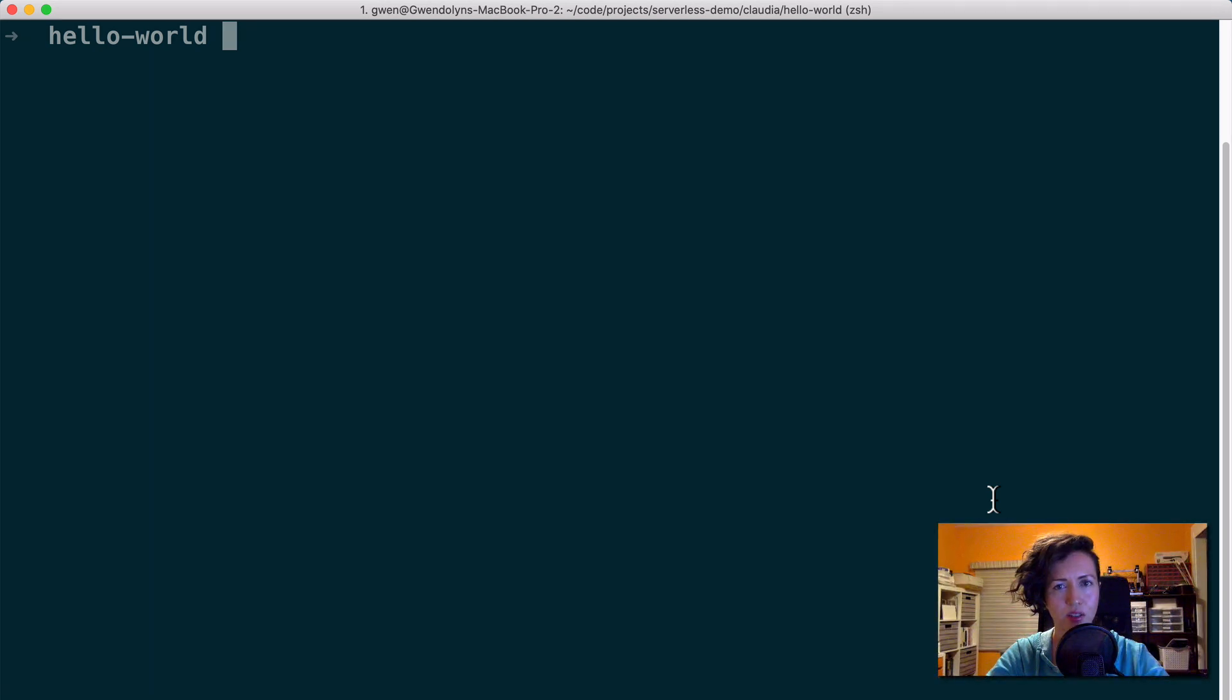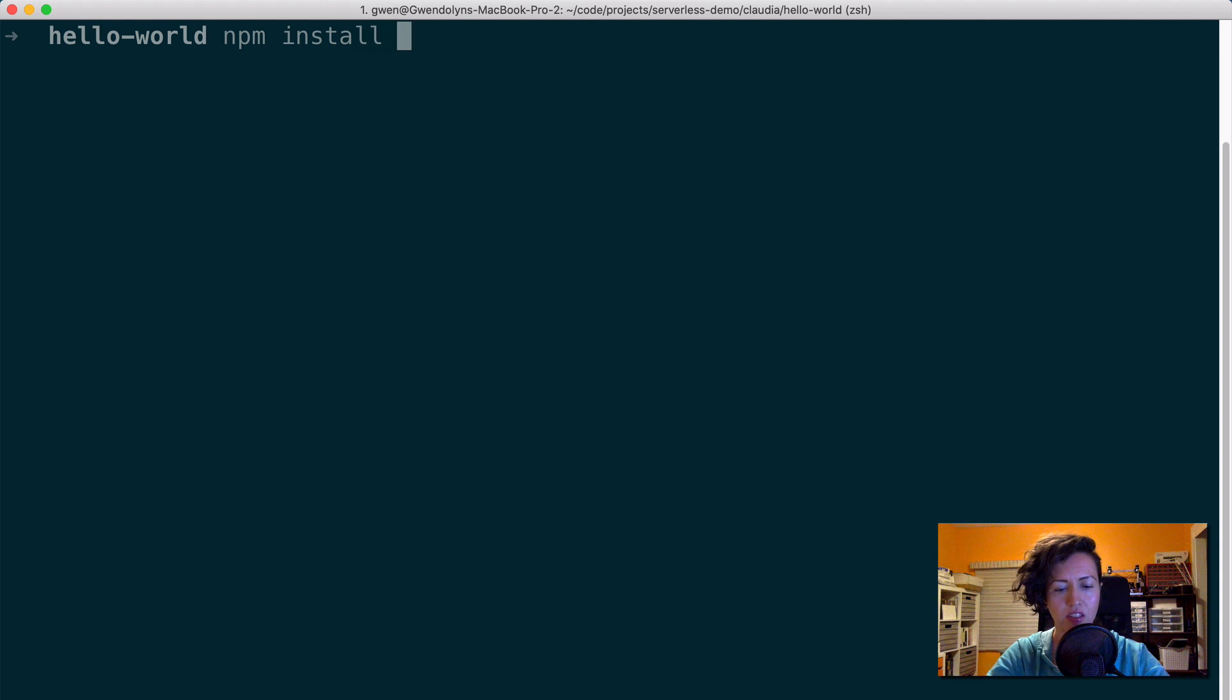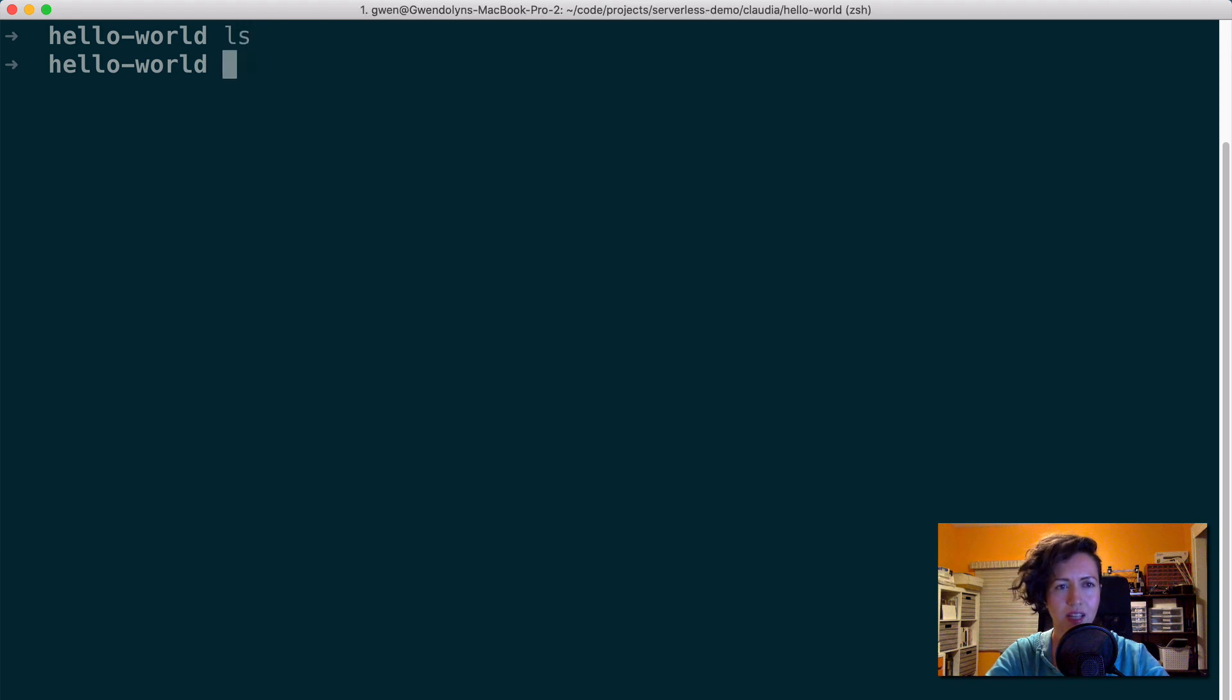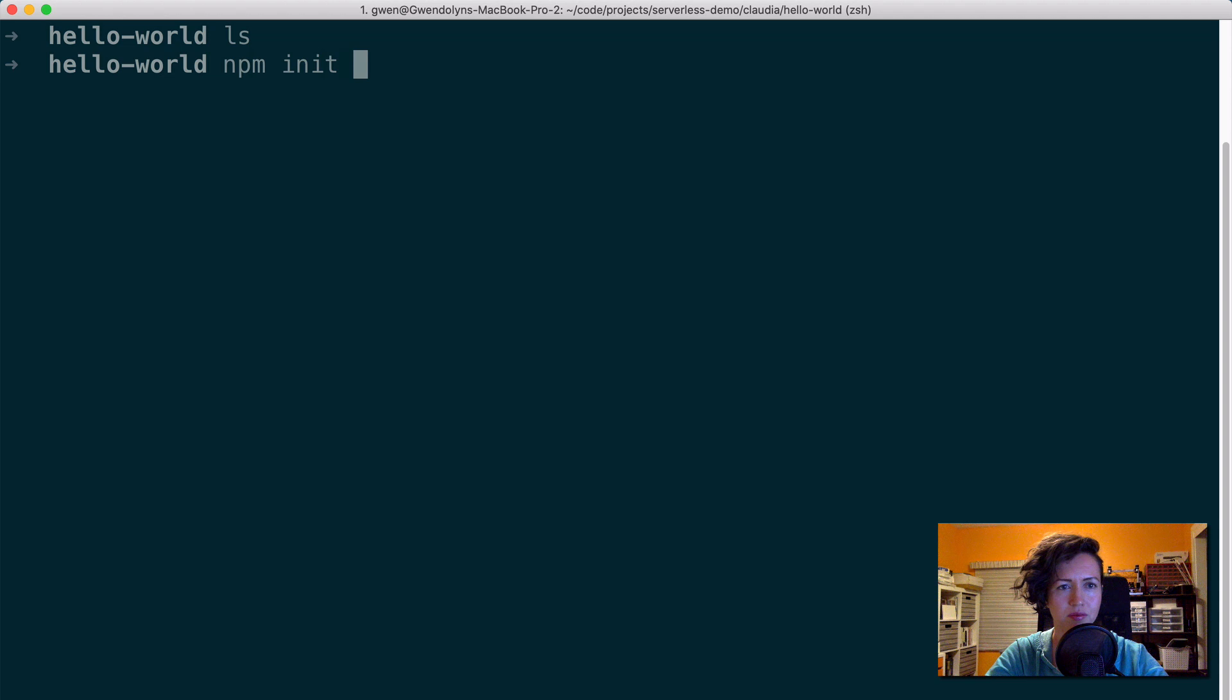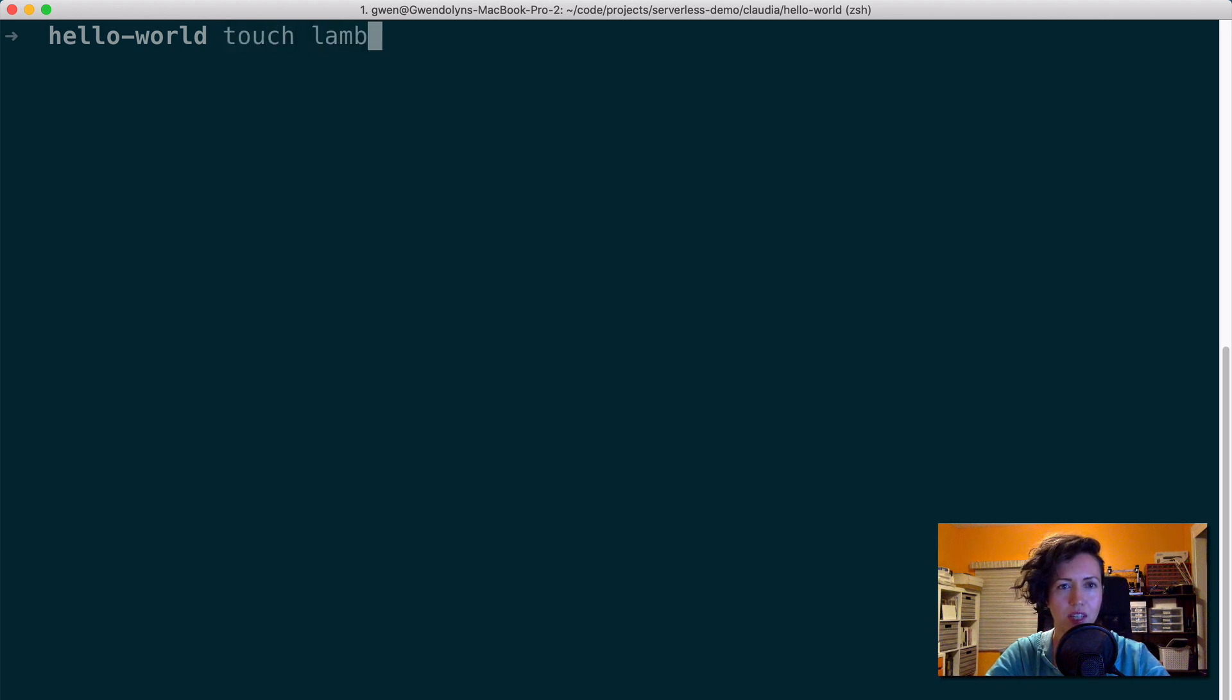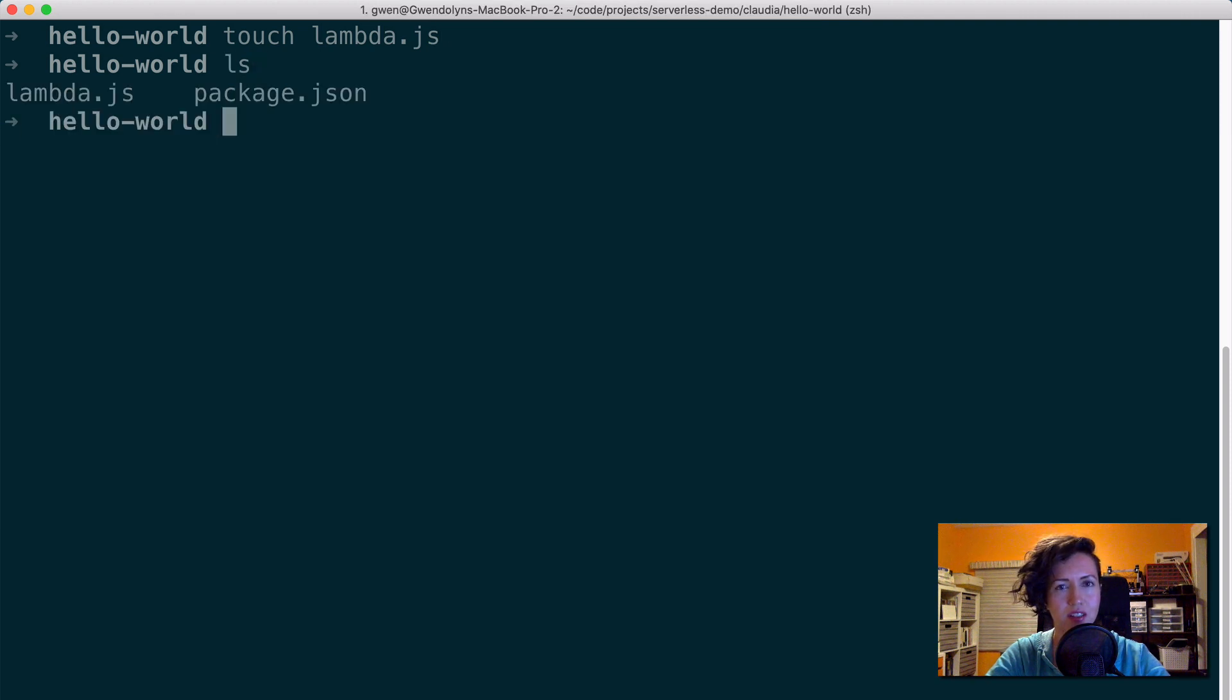Now to get started, globally install Claudia via npm. npm install Claudia dash g. I already have this installed, so I'm not going to run it. But once that's installed, find or create a directory where you want to start your project. This is an empty directory I just created. And I'm going to initialize an npm project.